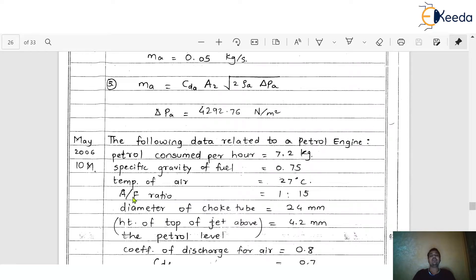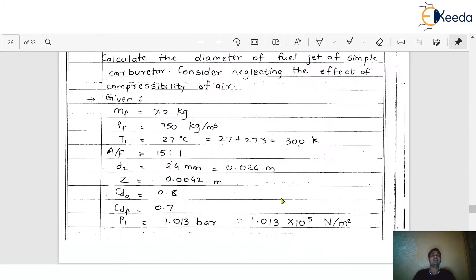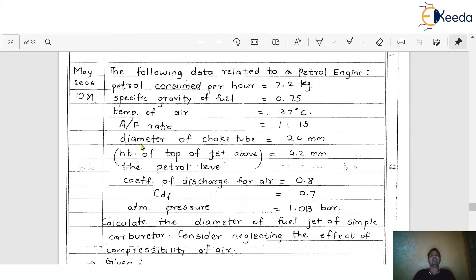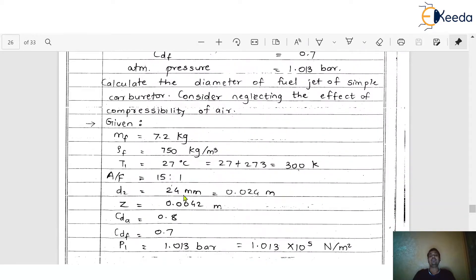The air-fuel ratio is given. Sometimes it's written as 15:1 and sometimes as 1:15 to create confusion. Here, 15 is the amount of air and 1 is the amount of fuel, so the correct air-fuel ratio is 15:1. The diameter of the choke tube is the throat diameter, d2 = 24 mm, which converts to 0.024 m.